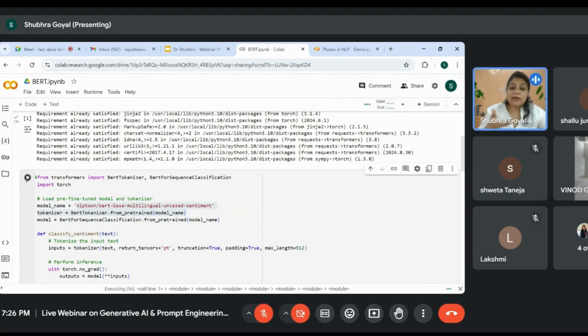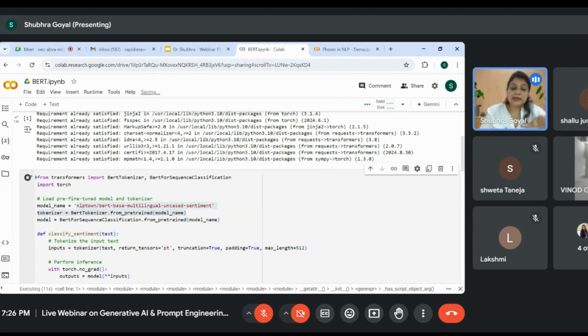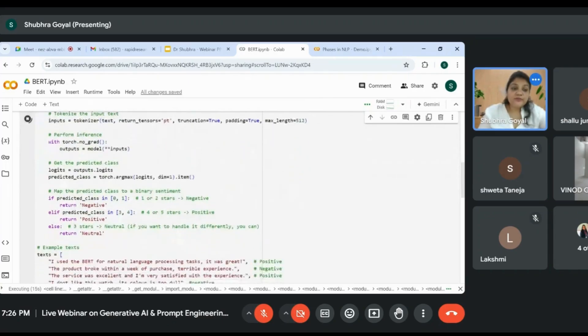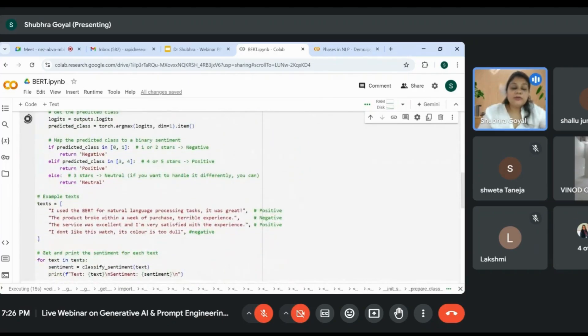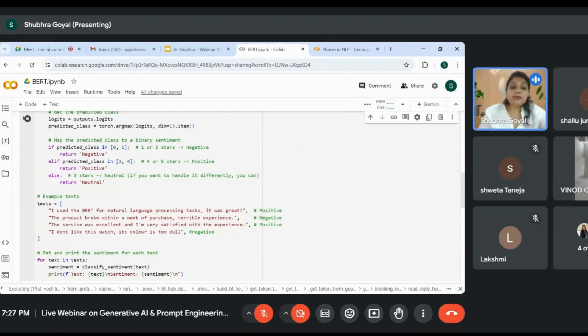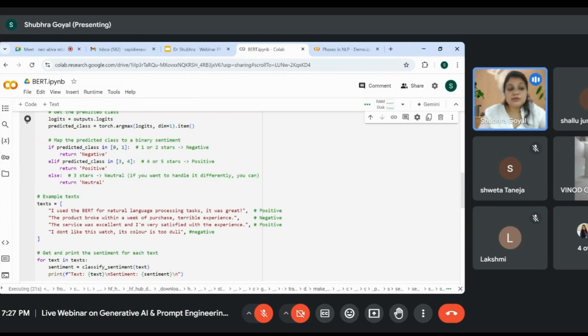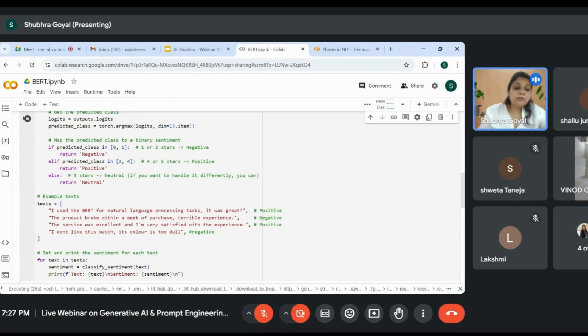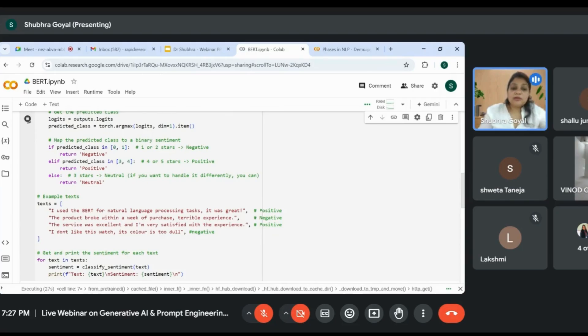This model will perform sentiment analysis and classify our sentences into three categories: either negative, positive, or neutral. We have four test sentences. Let's walk through them.